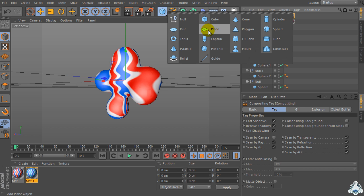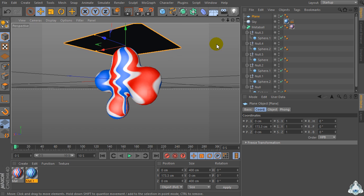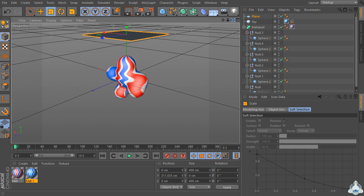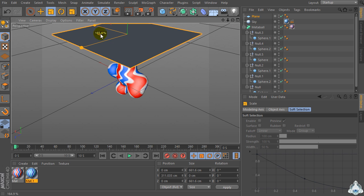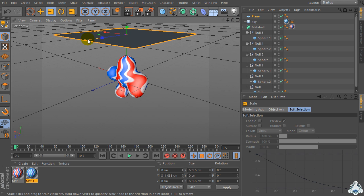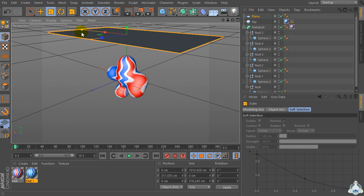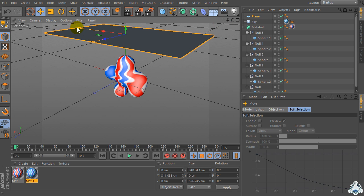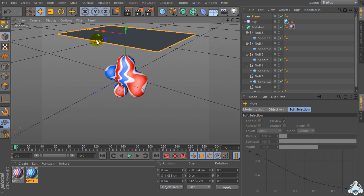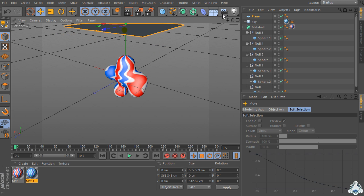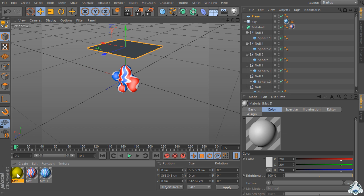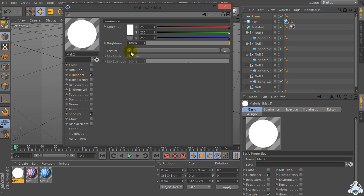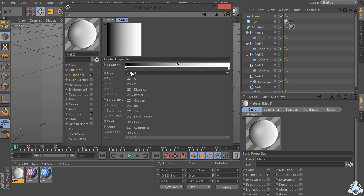Now let's create a new plane and scale the plane. Now let's create a new material. Check off color and check on Luminance. Go to the texture, select Gradient, and set 2D Circular.